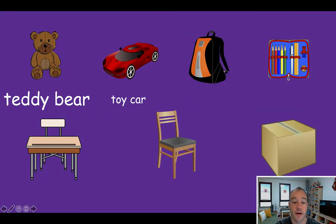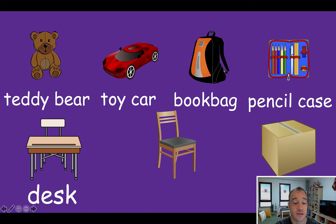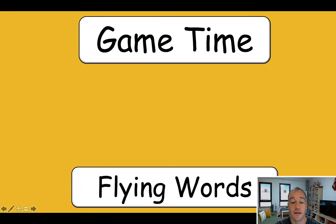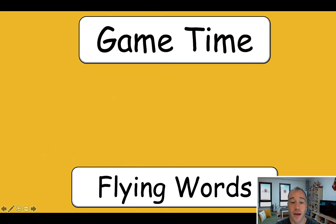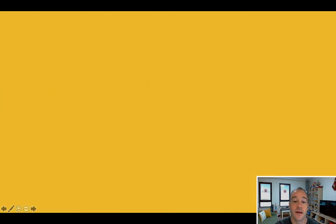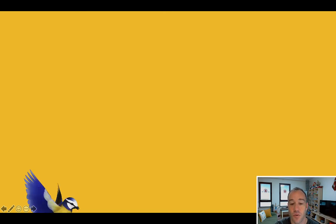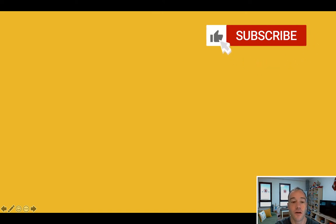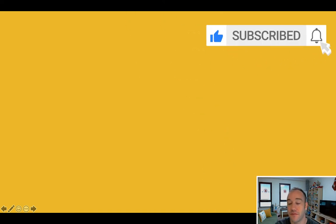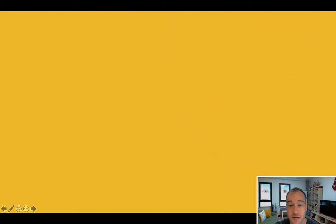So here are the words again: teddy bear, toy car, book bag, pencil case, desk, chair, and box. And there's a quick little flying word game here just to get them playing something, get them excited. When they see the picture, they should say the word. The first student to say it gets points — you just control it by clicking your clicker or touching the board. The flashcard will fly by and the first student to say what it is gets points for their team. Kids absolutely love this game, it works really, really well.